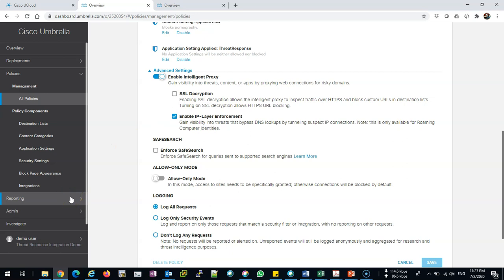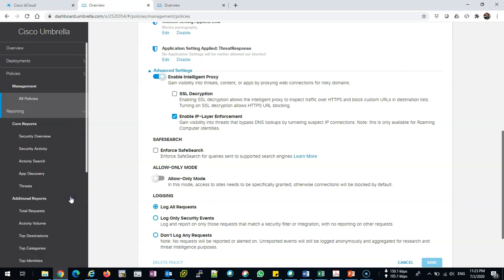The most important—the second important part along with security—we all know and we all struggle with it: reporting. I need to know what my users are doing off network. On network, I might have Stealthwatch, I might have SIEM solutions, I might have Prime or whatever reporting solutions. But I want to see what my remote users are doing outside.